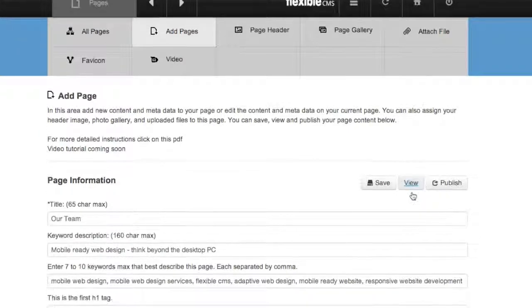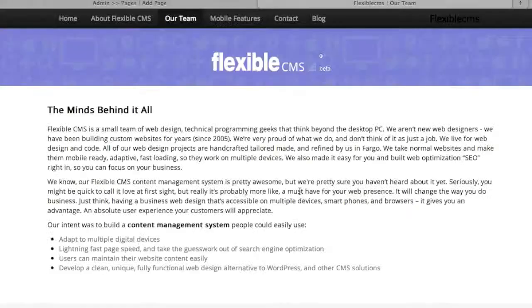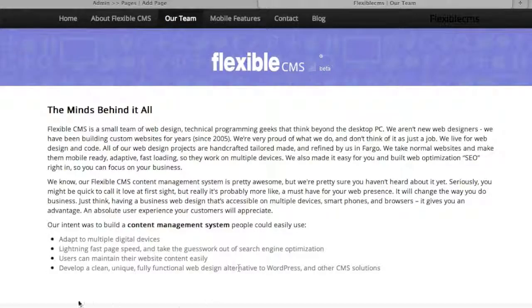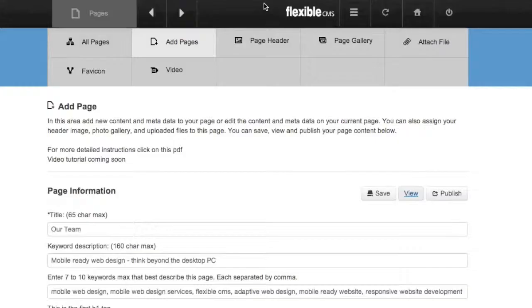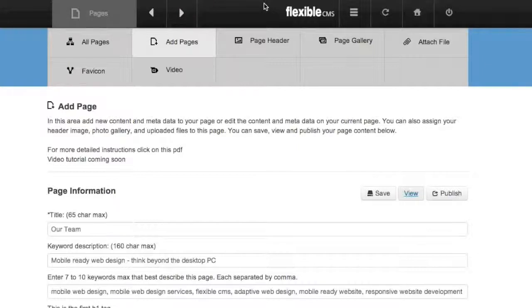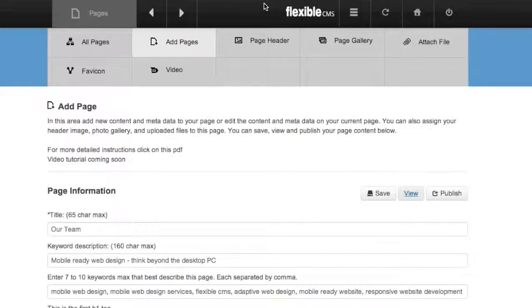And when you view it, you'll see that that attached file bar has gone away because we did not attach a downloadable file to this page anymore. And so that is how you attach a file to your content in the Flexible CMS. Thanks for watching.